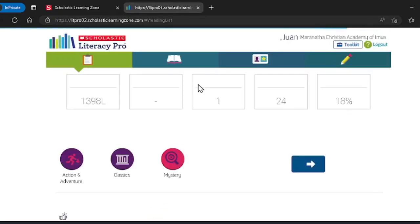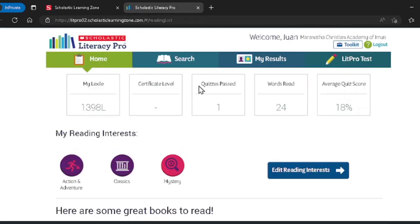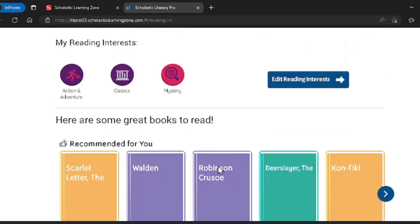Now you're on your homepage in Literacy Pro. You'll see your Lexile level and other numbers like your quiz score, your self-selected reading interests, and your recommended reading list down here.